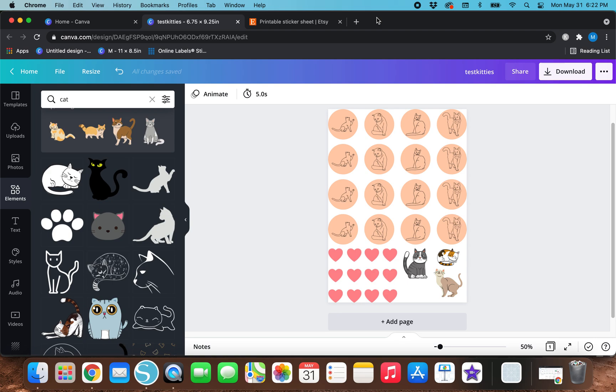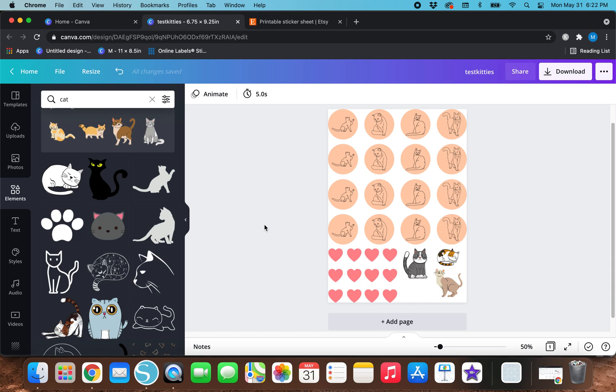Megan here. Thank you all so much for watching today's video. If you haven't seen my last video, I showed you guys exactly how I made this sticker sheet right here on Canva and used it to upload it into Cricut Design Space to make print and cut stickers on your Cricut.